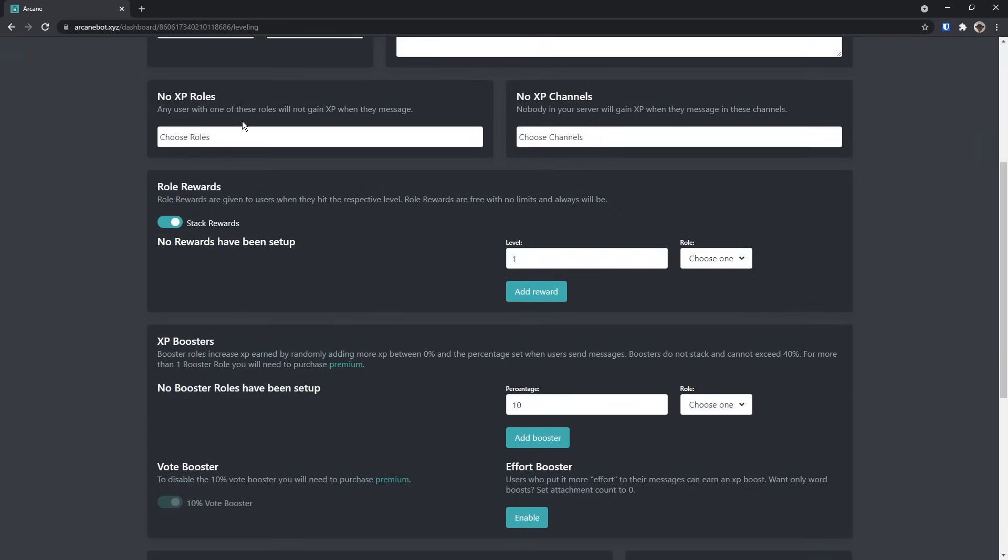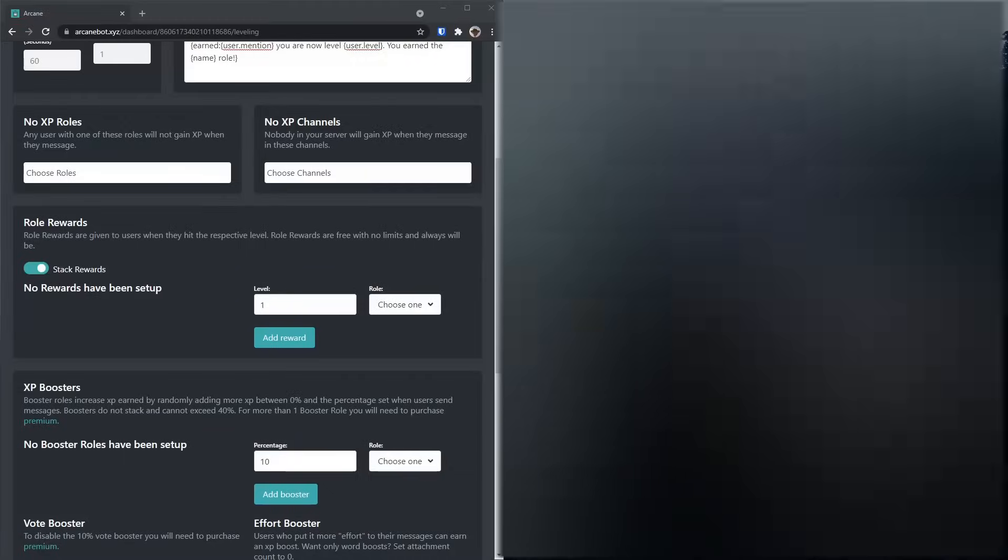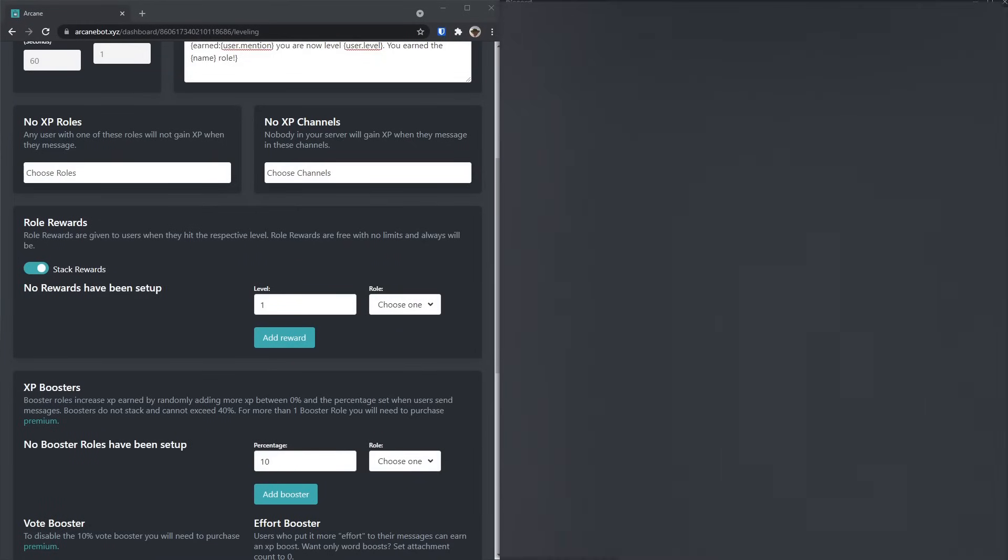Now moving on to the easier stuff, we have no XP roles. This is good if you have people who are muted, or maybe you want to punish someone for being bad, then you can give them a no XP role, and it won't give them XP. That's something you could set up. It's really obvious and straightforward. Moreover, there's the no XP channels.